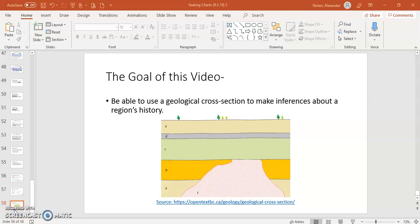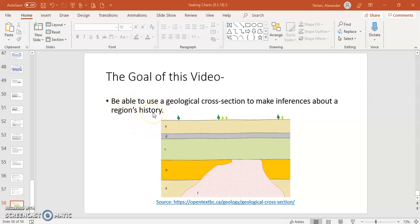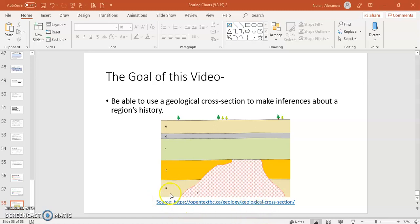Hi everybody, this is Mr. Nolan and what I would like to do with you in this video is show you how to use a geological cross-section to make inferences about a region's history. That's what I want you to be able to do in this video.